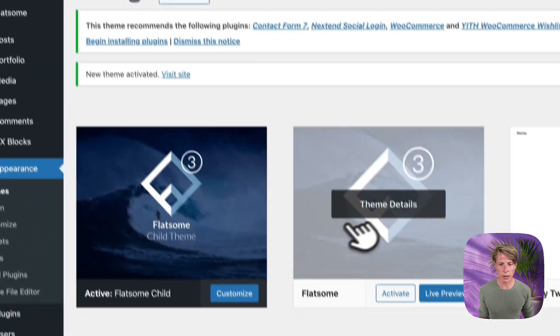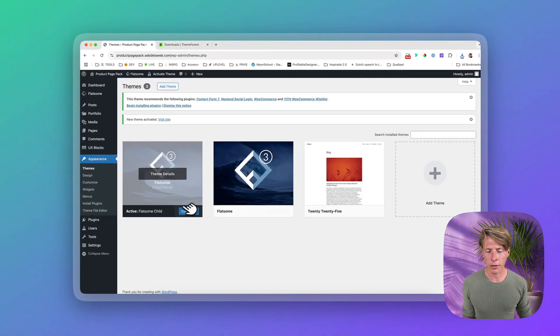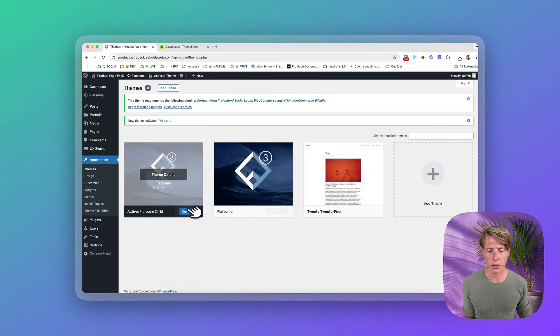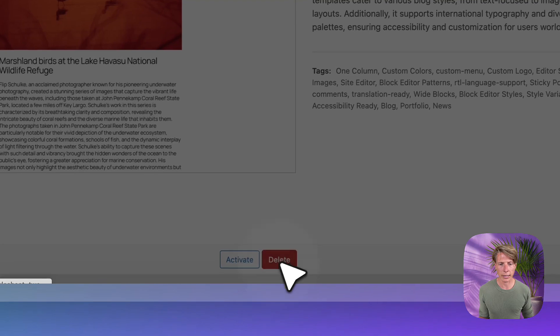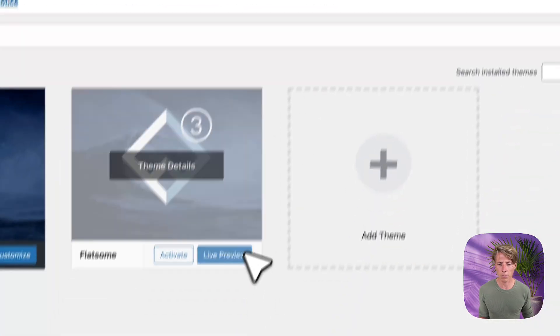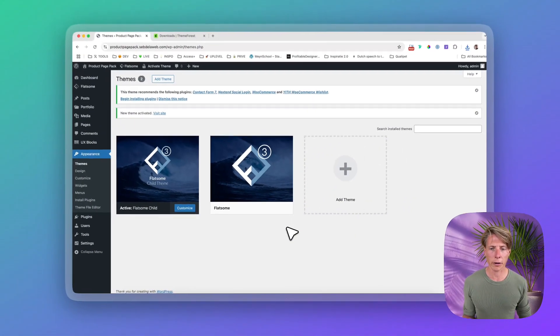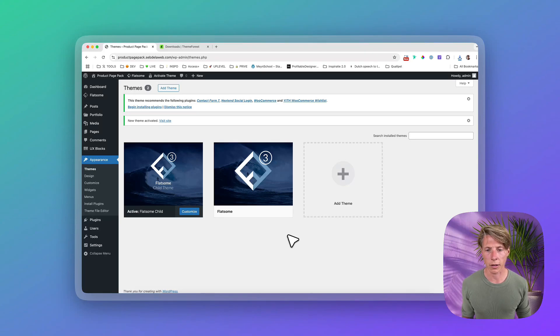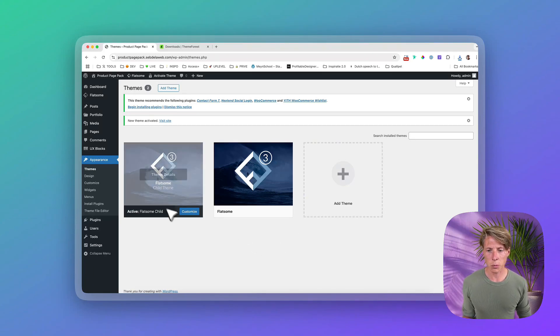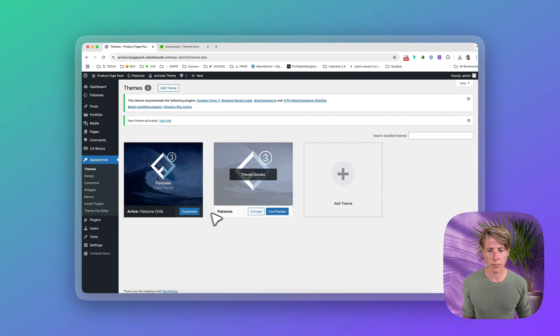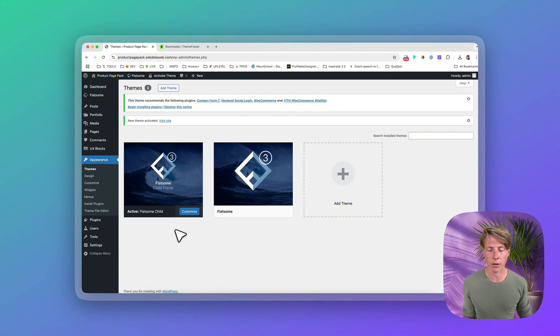So this is my theme library. And every theme that I'm not using, besides Flatsom, I want to make sure to delete that. So we keep a clean theme library, which isn't interfering for performance, and also not in terms of vulnerability for hackers and spam. So this is my setup. I have my child theme, my Flatsom theme, and the child theme is the one that I've activated.